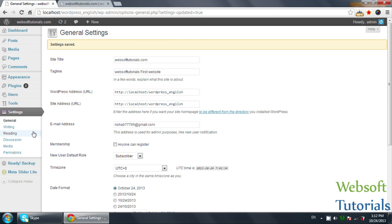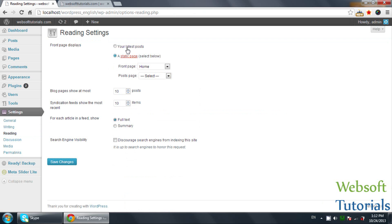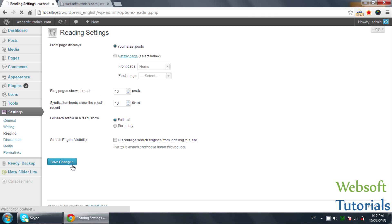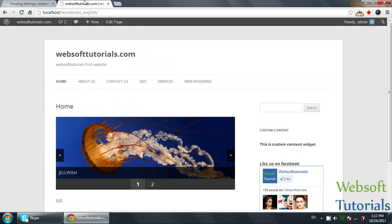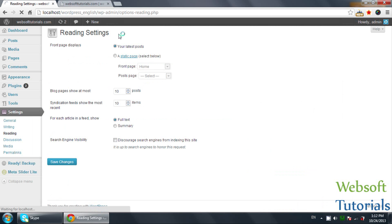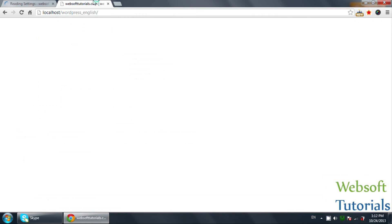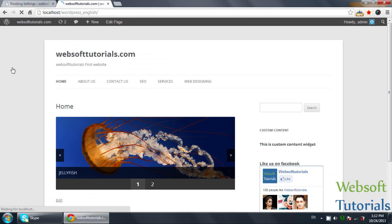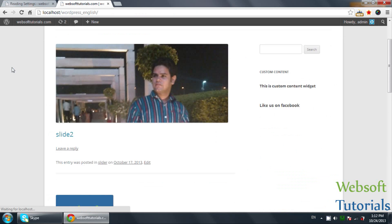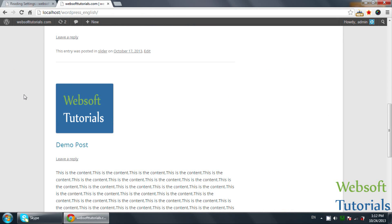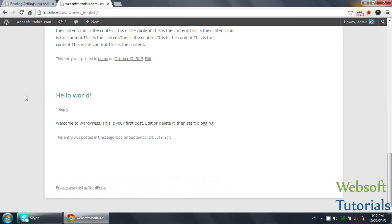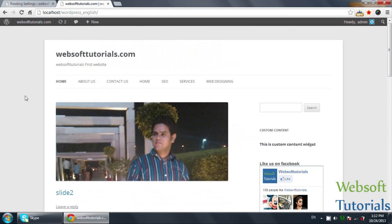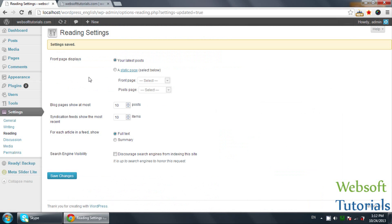And after that we will go to Reading. First one will be your latest posts. If you want to show latest posts on your front page, then you need to check this radio button. You will see the latest posts will be shown on the front page.